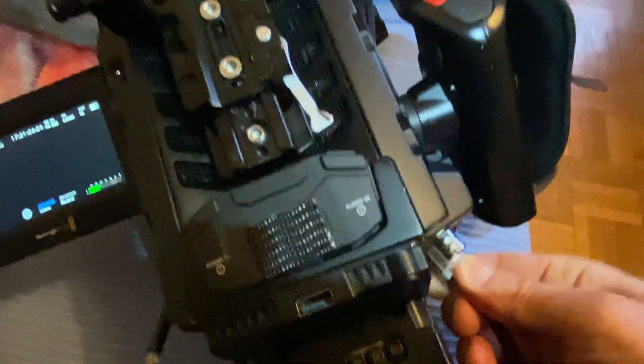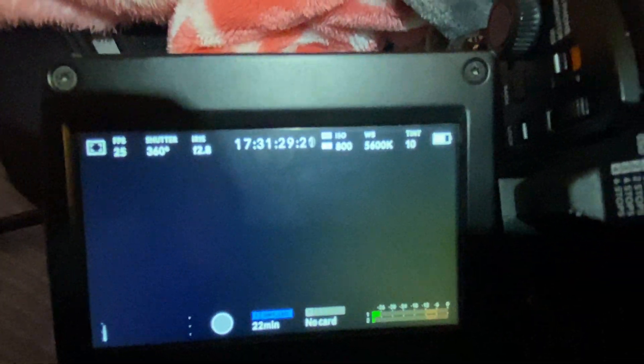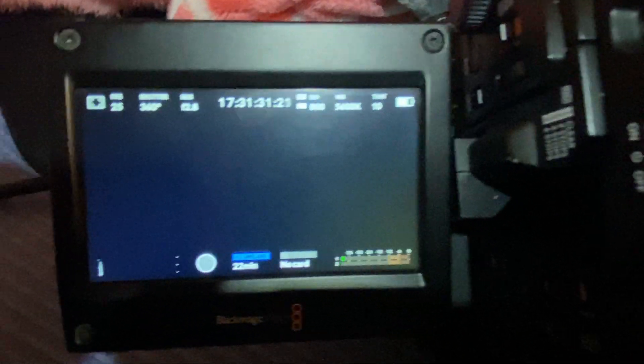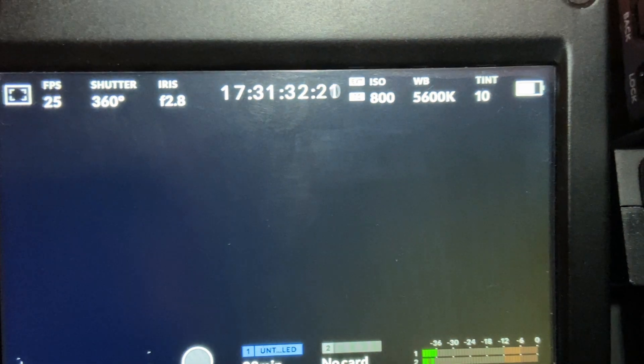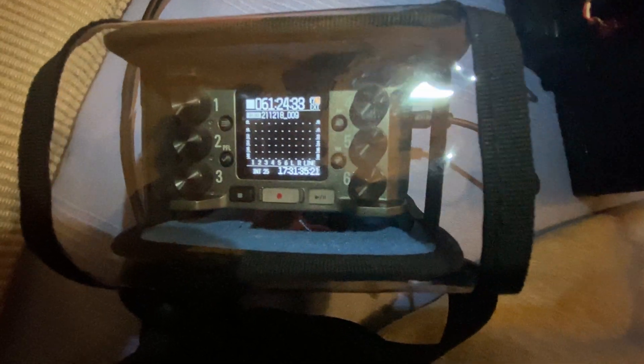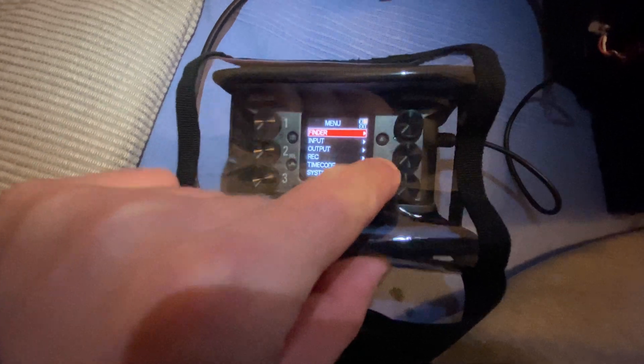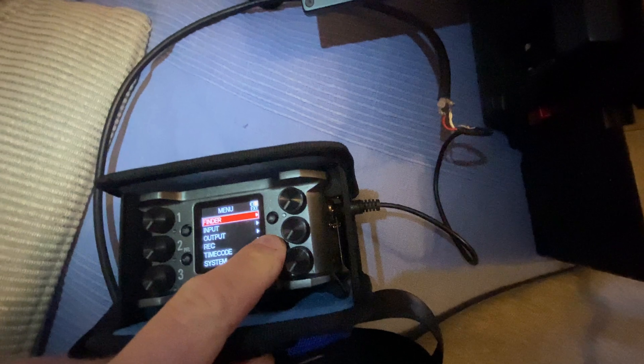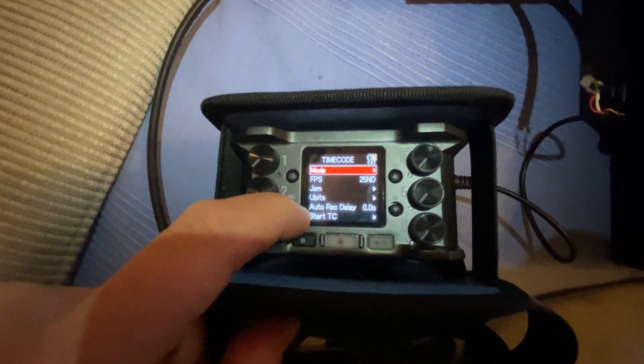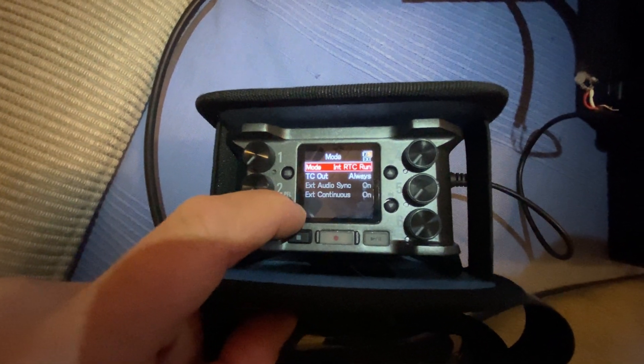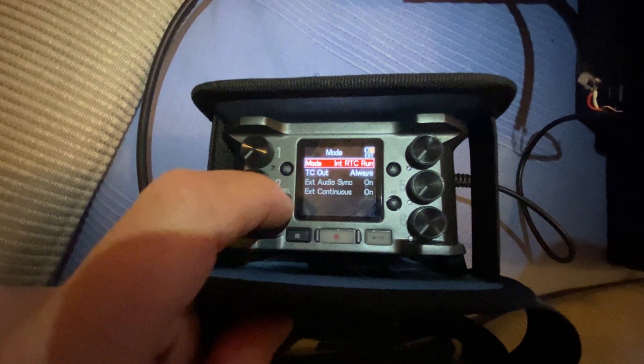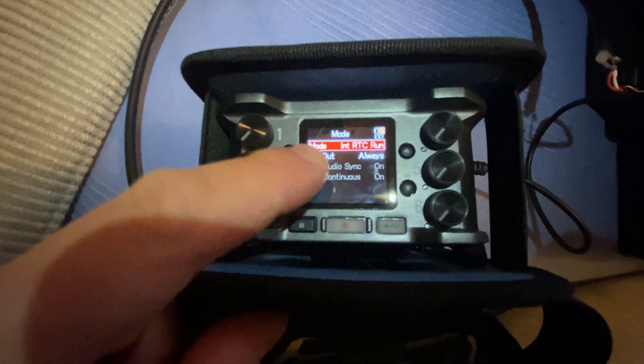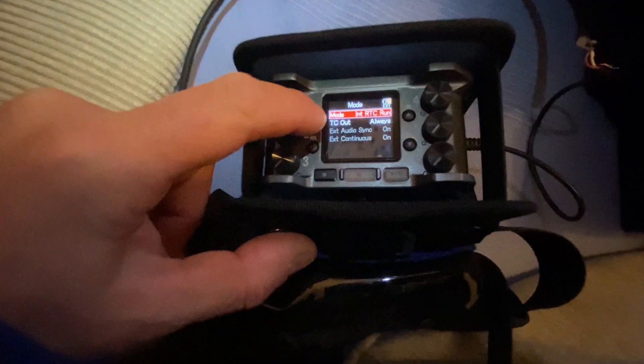Also, the internal timecode of the Zoom F6 needs to be set on real timecode. Yeah, there you go: internal real timecode, run timecode out always.